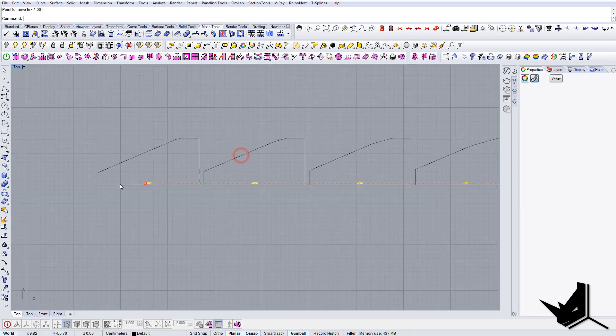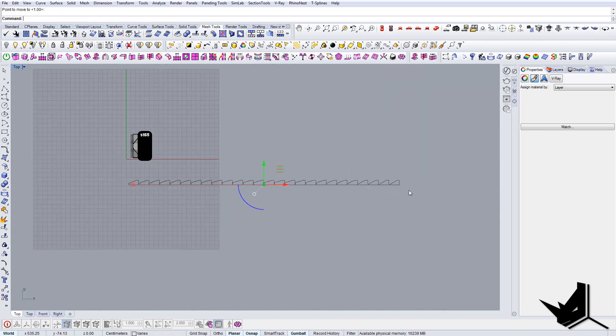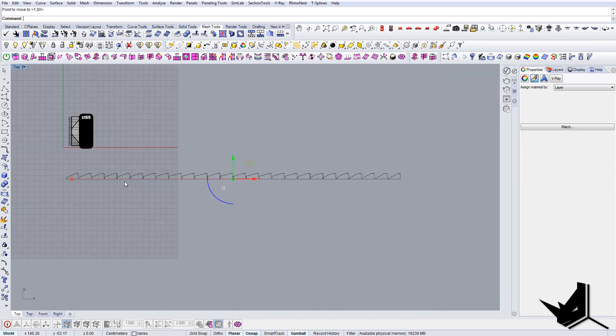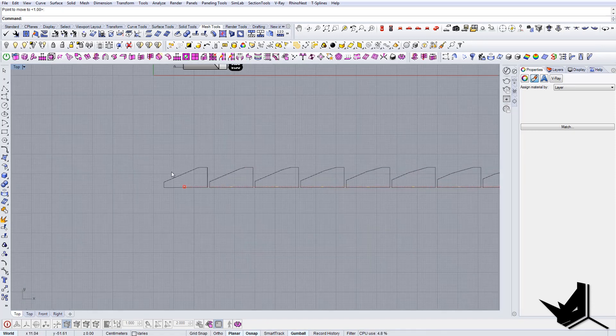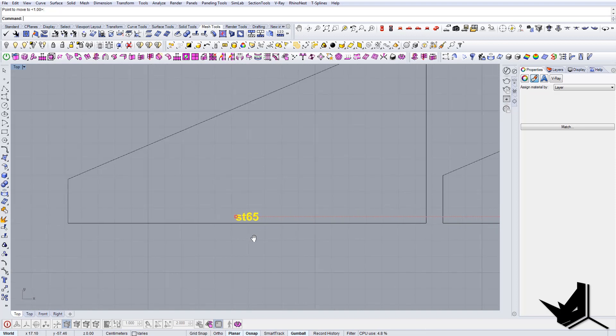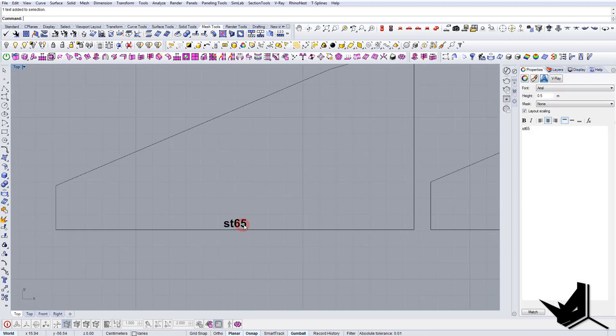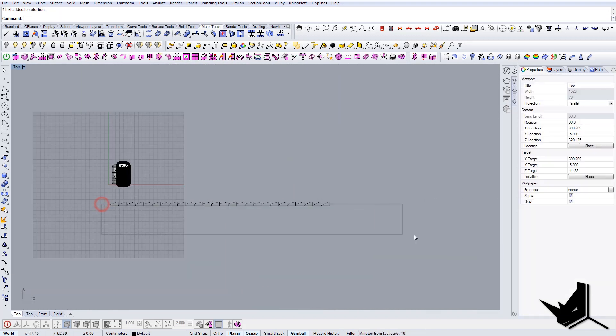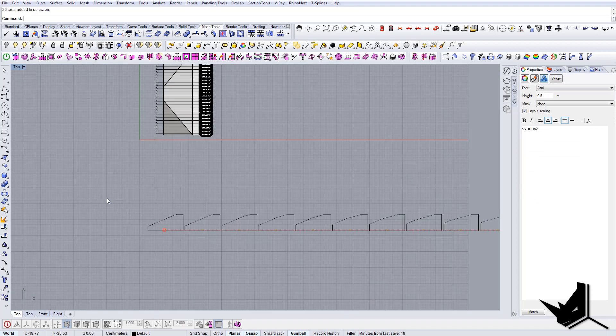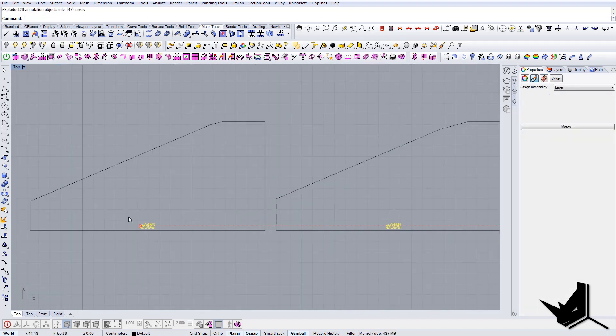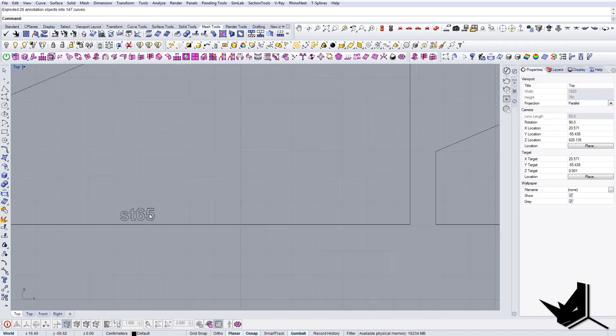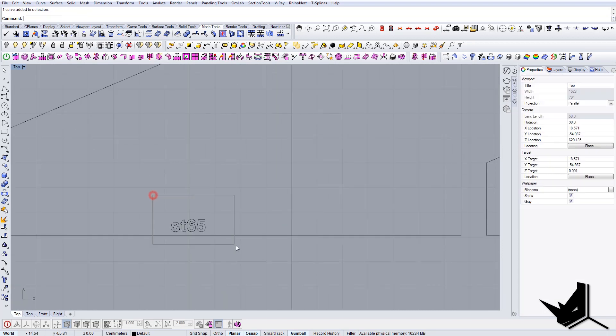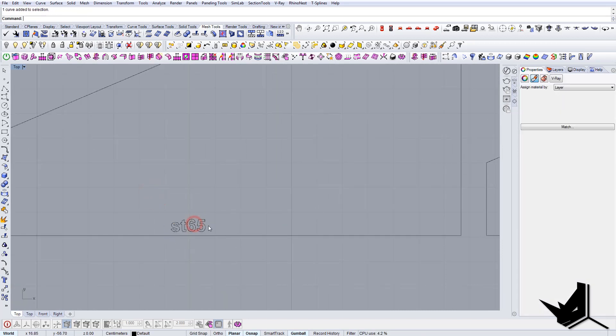Now we have the text. It's not done yet, so we position it correctly here. Now we need to convert this text to a curve. The easiest way to do this is simply type explode. Boom, there you go. You have the text, it's all curves.